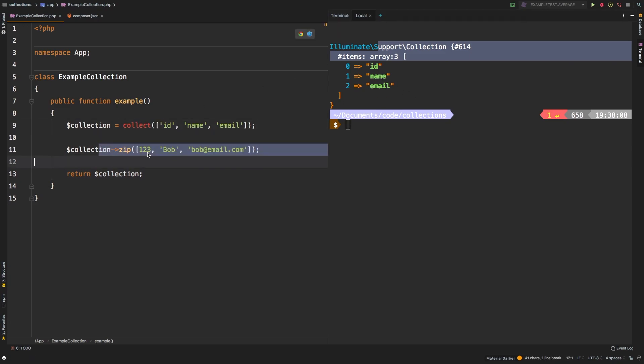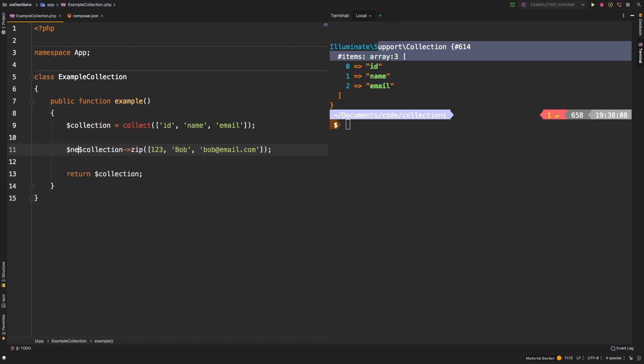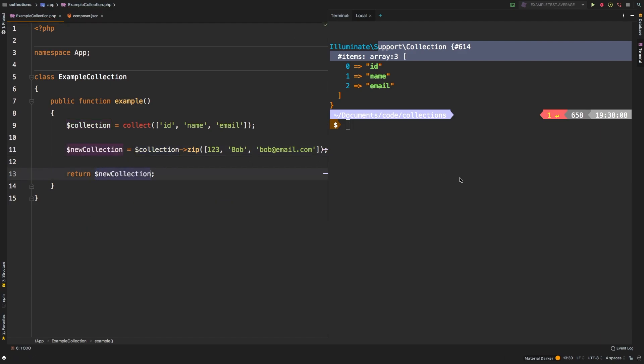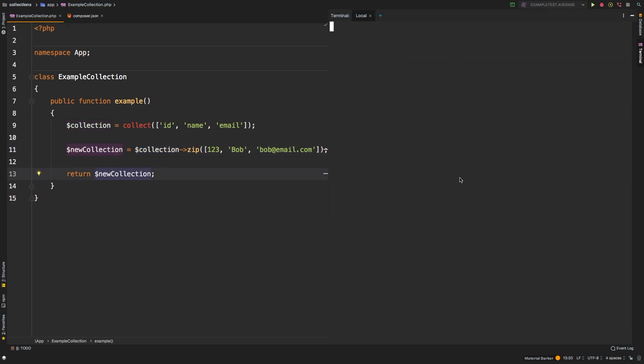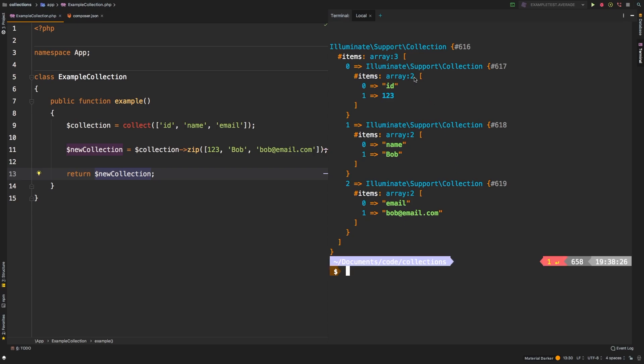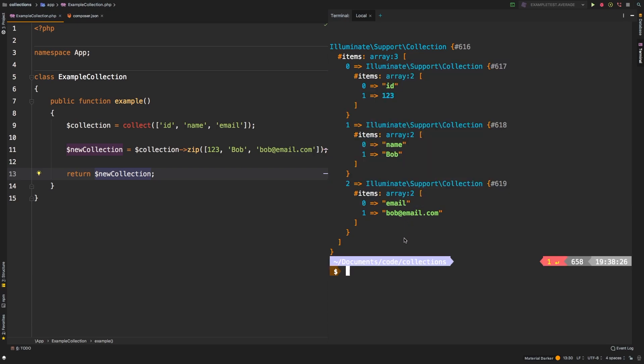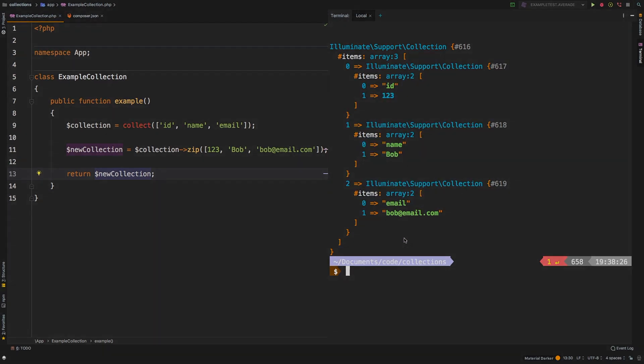If you needed to save the results of zip, you actually need to save that to a new variable. We'll say new collection equals that, and then we're going to return new collection. And sure enough, we're back to where we started. So that's it for zip. I hope you can find some use for it.